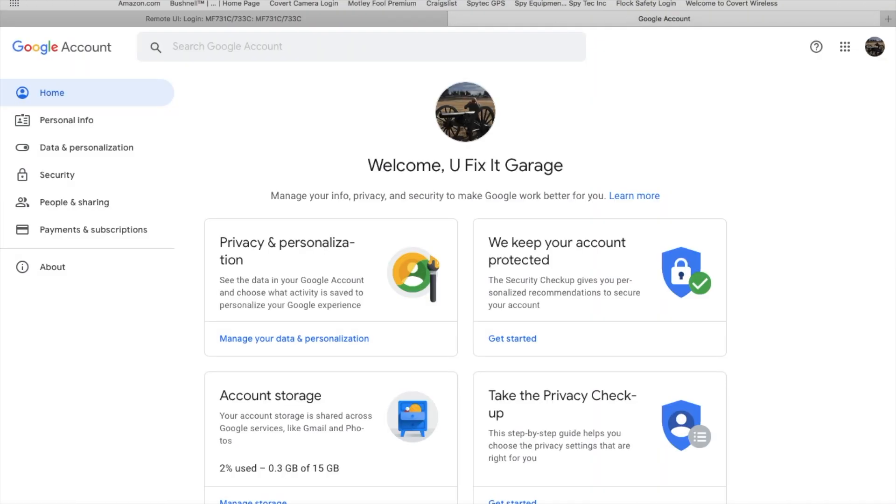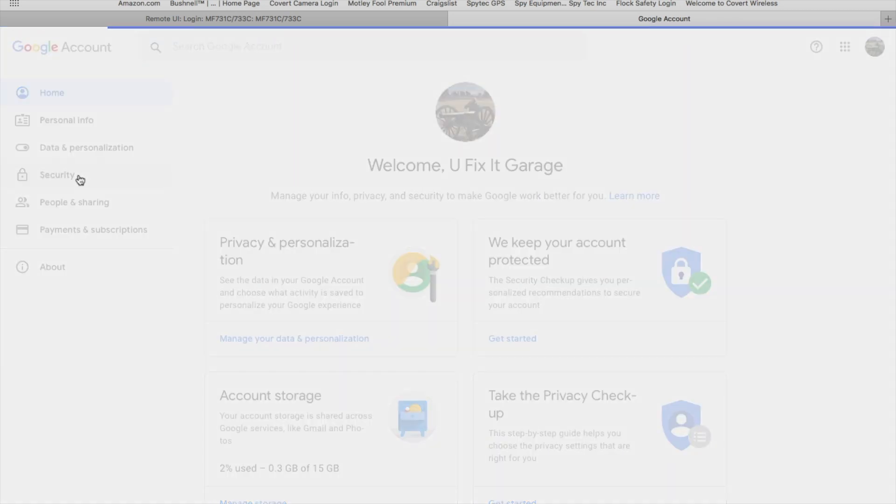You're going to go to myaccount.google.com and that's going to bring up your Google account homepage. This is mine for You Fix It Garage. You're going to come down here to Security, and when you click Security, that's going to bring this page up.